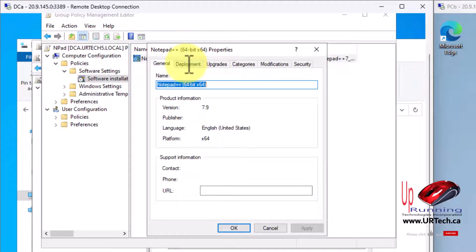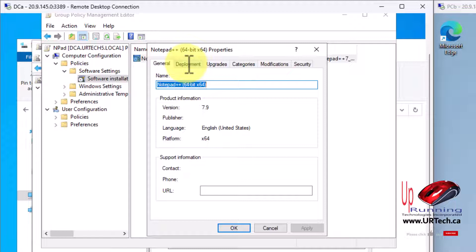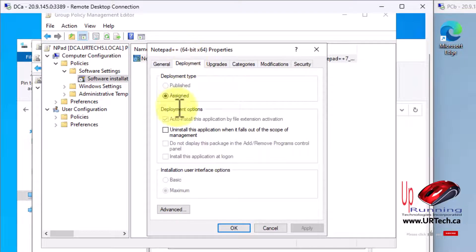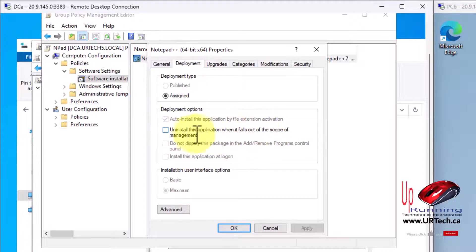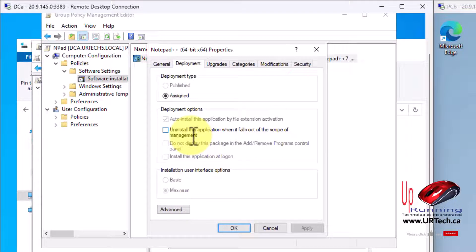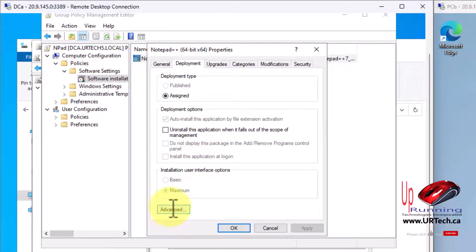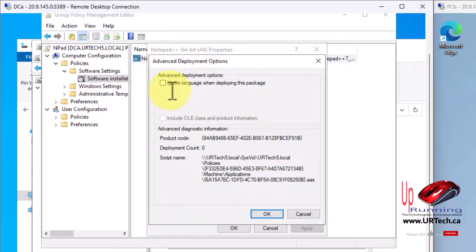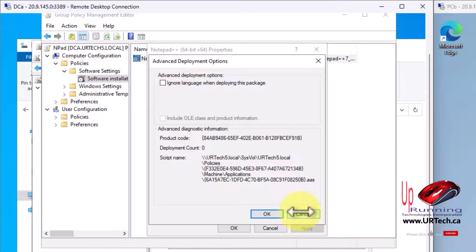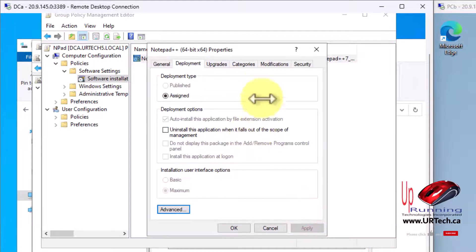For most situations, there's really only two settings you might want to change, possibly three. Let's go through it. On the deployment tab, this checkbox, uninstall this application when it falls out of scope. That means when this GPO is no longer applied to this computer or person, in this case computer, it should uninstall. The good news is if you didn't do this already and you've deployed software, you can go into your GPO, turn this on, wait a while for all the machines that had this policy to get the updated policy which includes that checkmark. So you don't have to worry about doing that right at the start, you can do it afterwards. The other one is advanced. A lot of software requires you to set a language. This one doesn't, so I'm not going to bother. I'm just going to leave it blank.